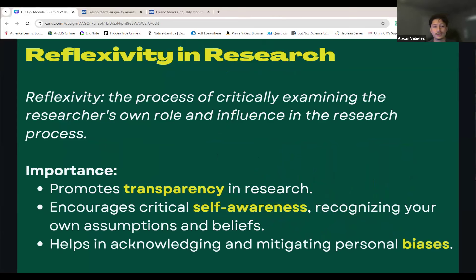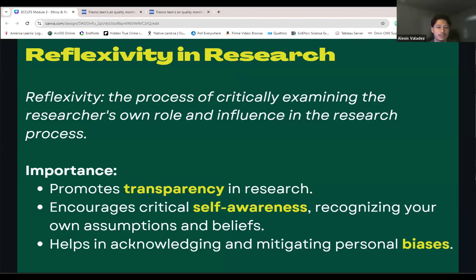Reflexivity is a critical concept in research, referring to the process of examining your own role and influence in the research process. Its importance lies in several key areas: it promotes transparency, allowing others to see your research and provide feedback, which strengthens your research. Reflexivity encourages self-awareness, helping you recognize your own assumptions and beliefs. Finally, it helps in acknowledging and mitigating personal biases, improving objectivity and validity of your research. By practicing reflexivity, we can conduct more ethical and credible research.